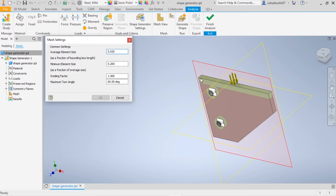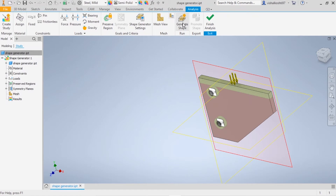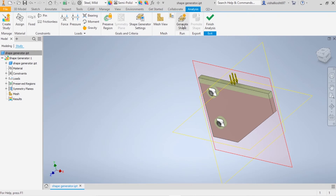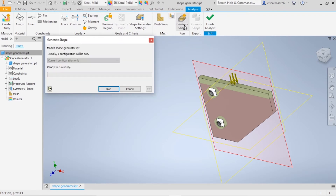There are also mesh settings. The tool uses FEA — Finite Element Analysis — where the whole part is meshed into small elements, and those elements are used to calculate stress, strain, and so on. The average element size and the minimum element size (0.2) are shown here; these depend on the shape generator mesh resolution and cannot be freely changed. Once all settings are configured, click Generate Shape and then Run.